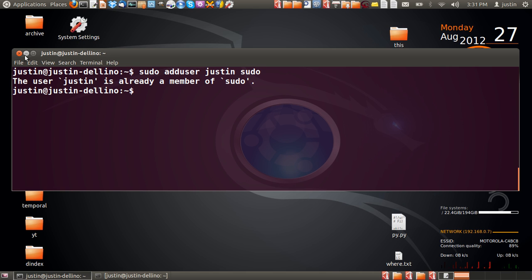It would probably ask you to enter your password and follow the prompts, but I'm already a member of the sudo list or the sudoers file.